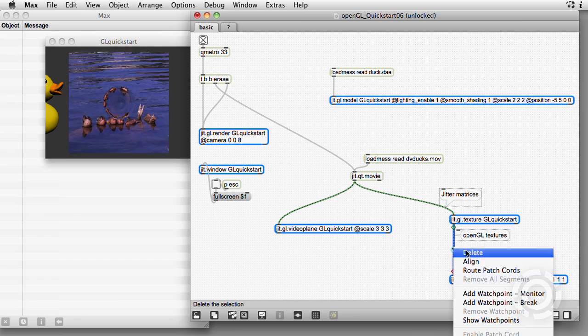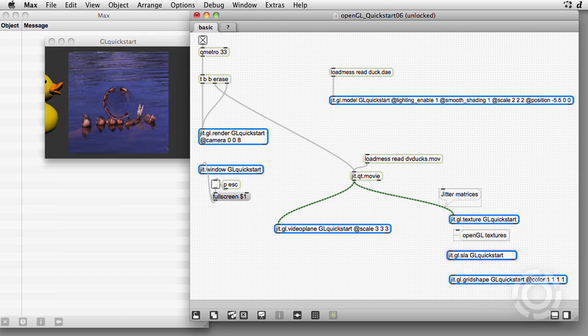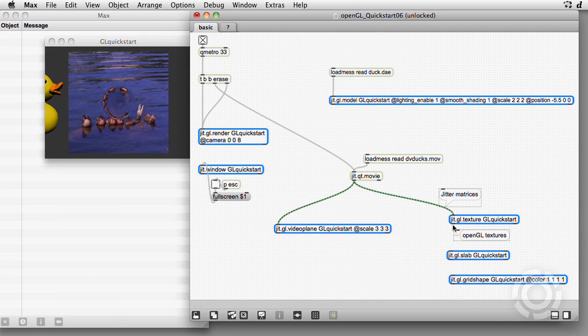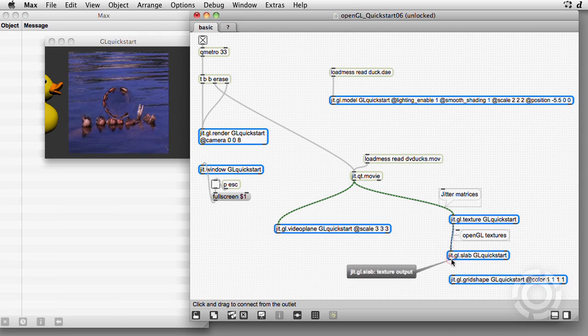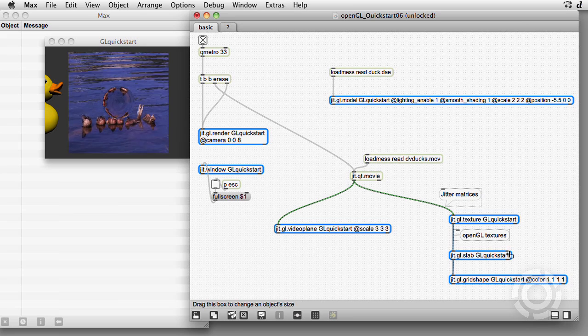Once the frame is converted to a texture, we can process it by inserting a jit.gl.slab object. By default, it doesn't do anything, just passing the texture through.